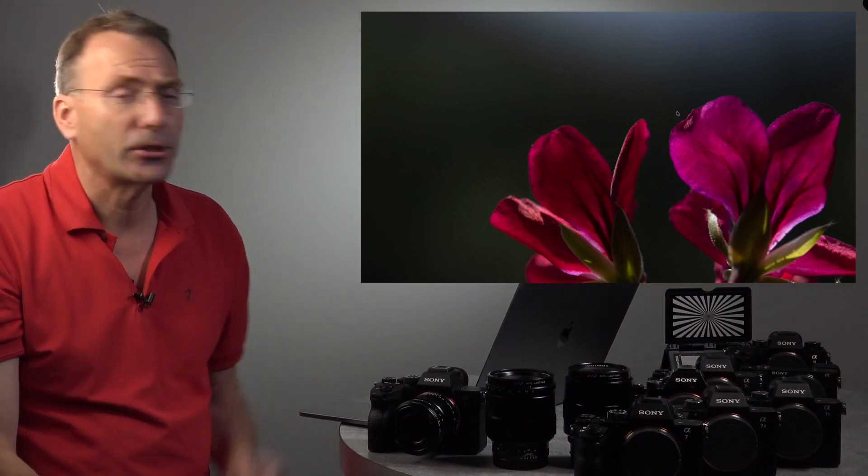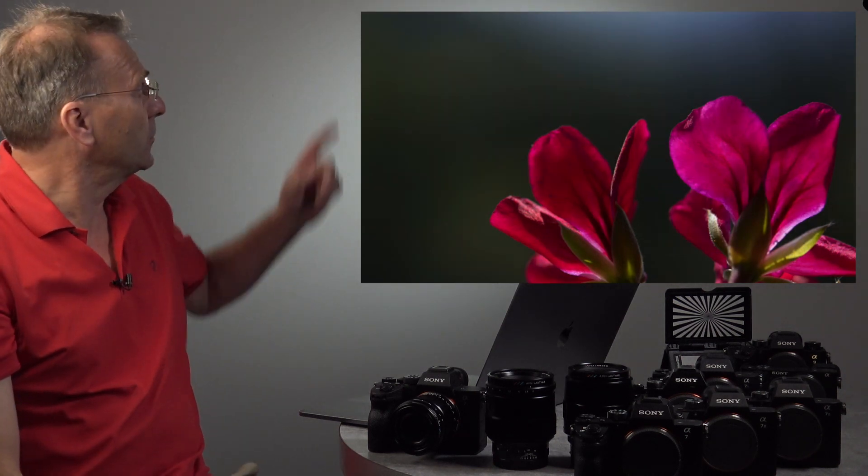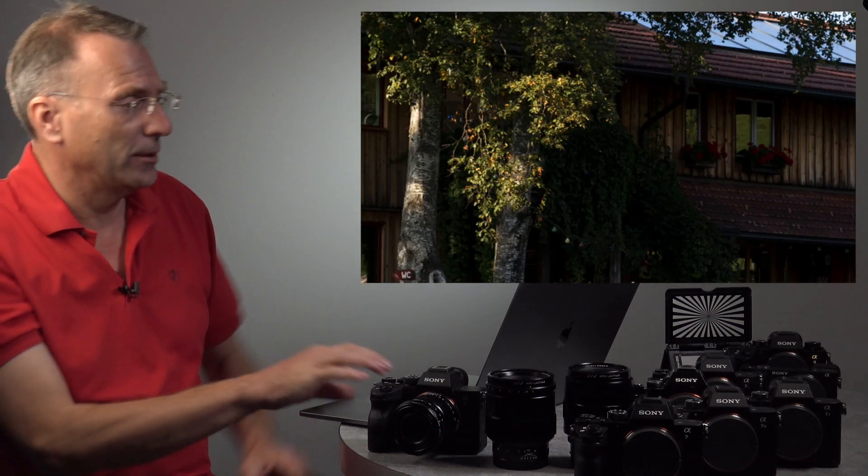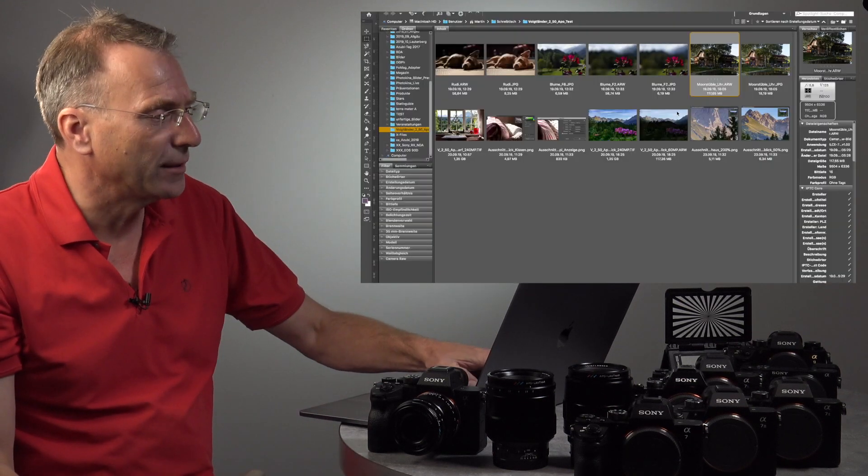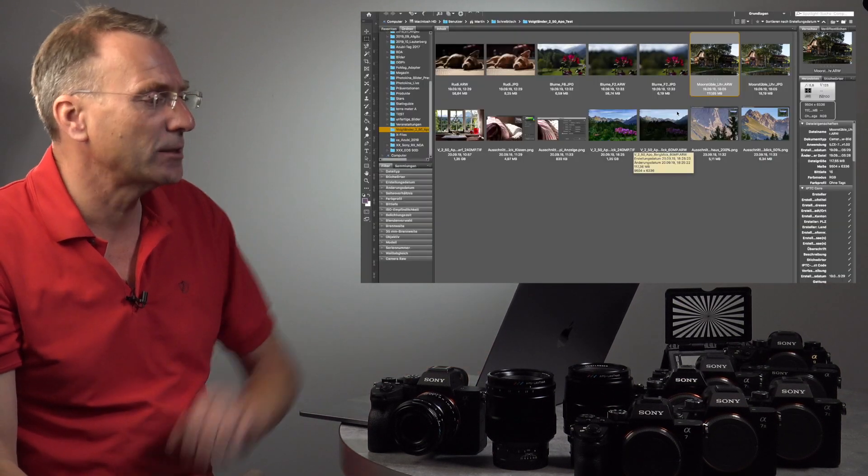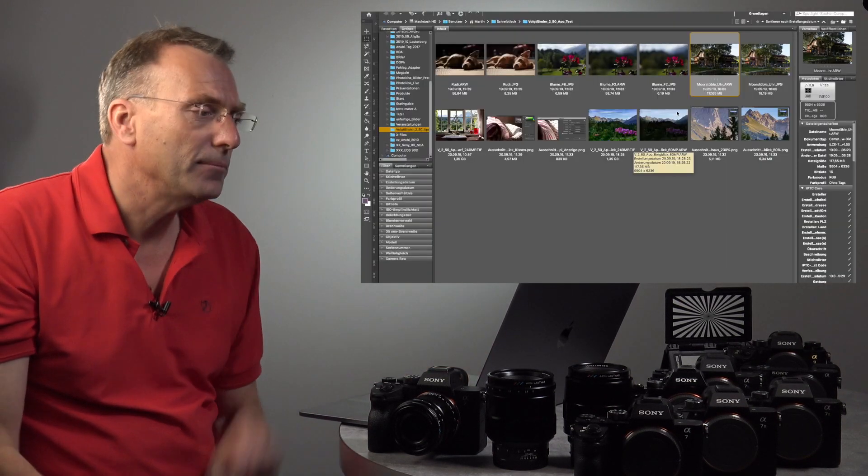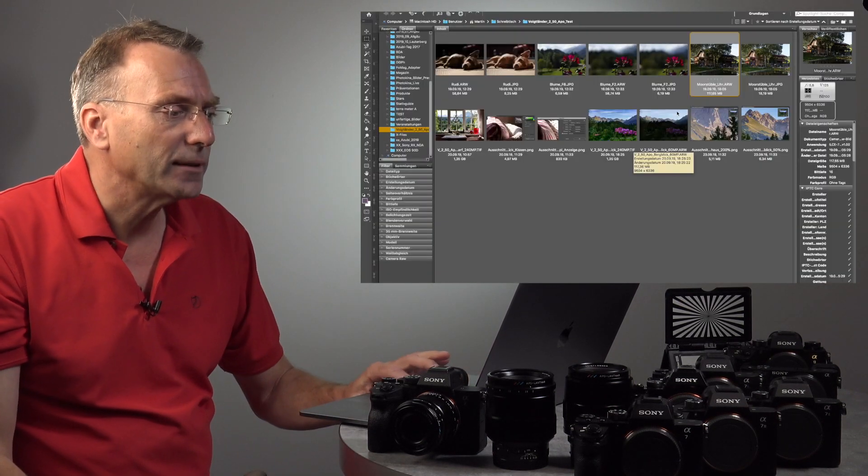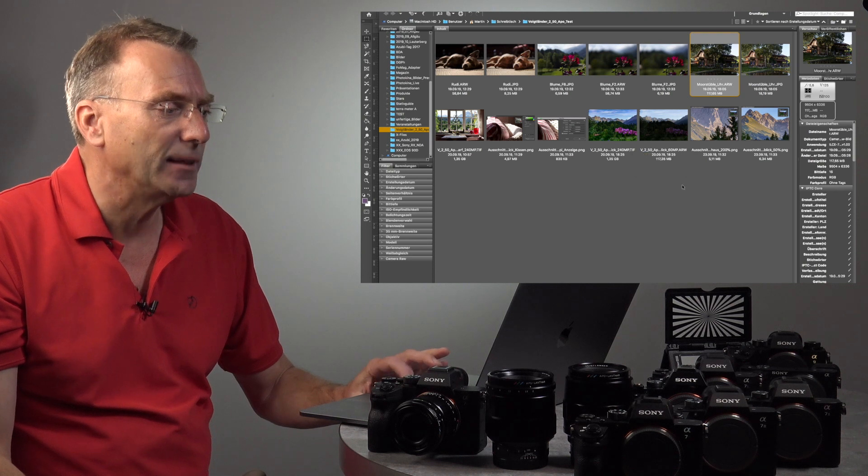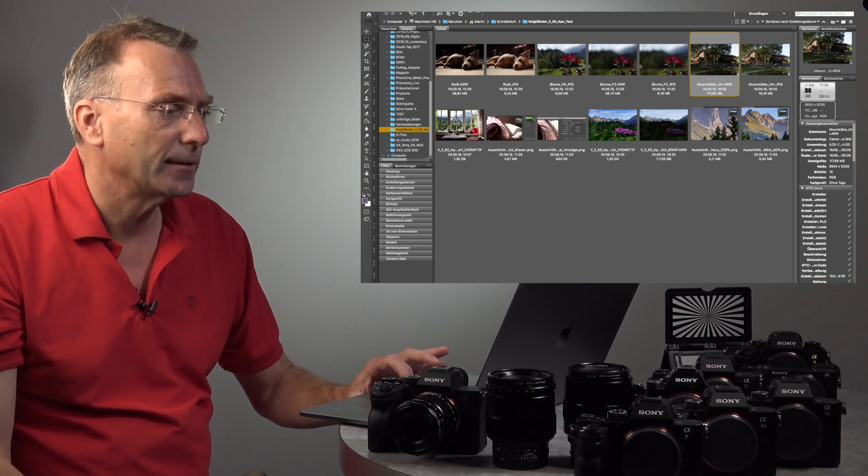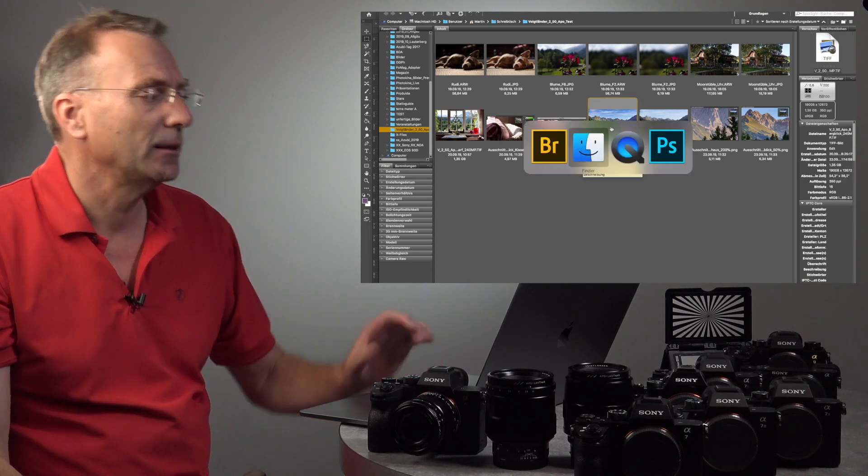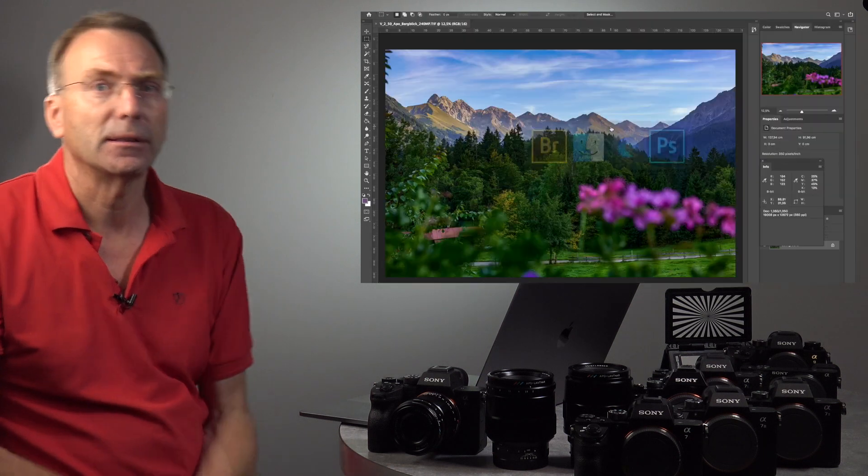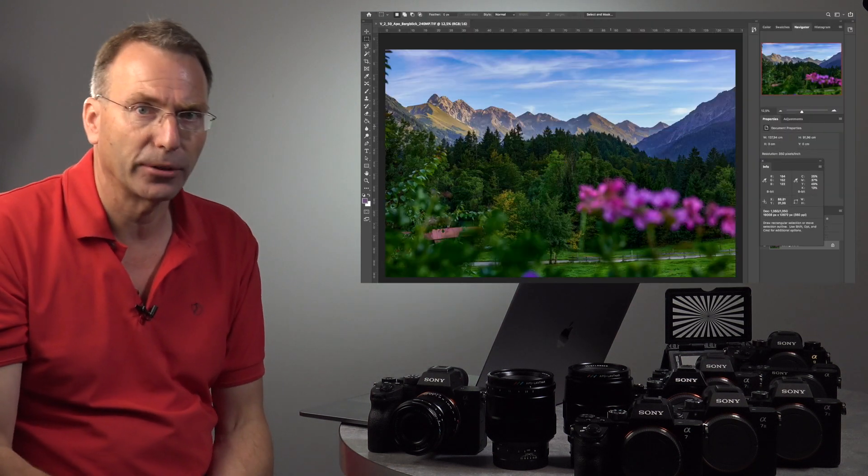I'll show you with some shots what could be done, and we will do this with 240 megapixels.